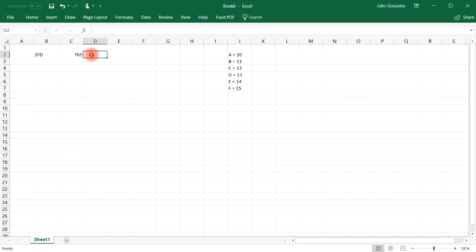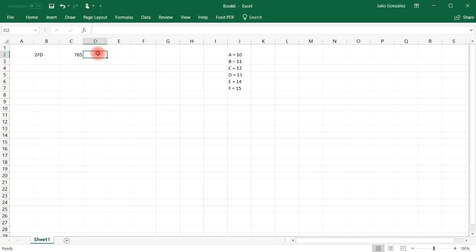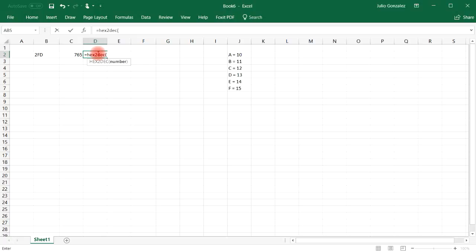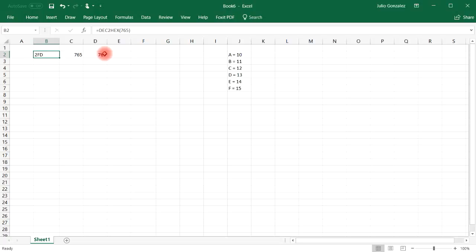Another way to get that answer is to use the reverse function. That's hexadecimal to decimal. So you can type in equals hexadecimal to decimal, and then in quotations, 2FD. And so that's how you can go back from hexadecimal to decimal using that feature.